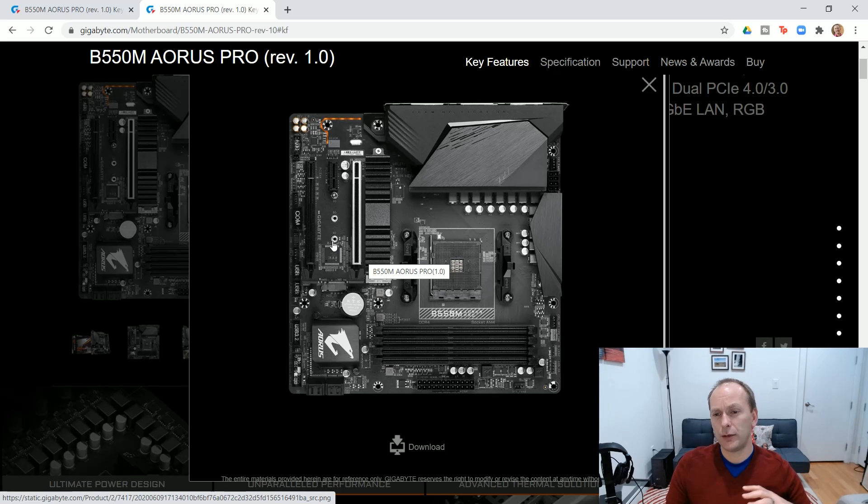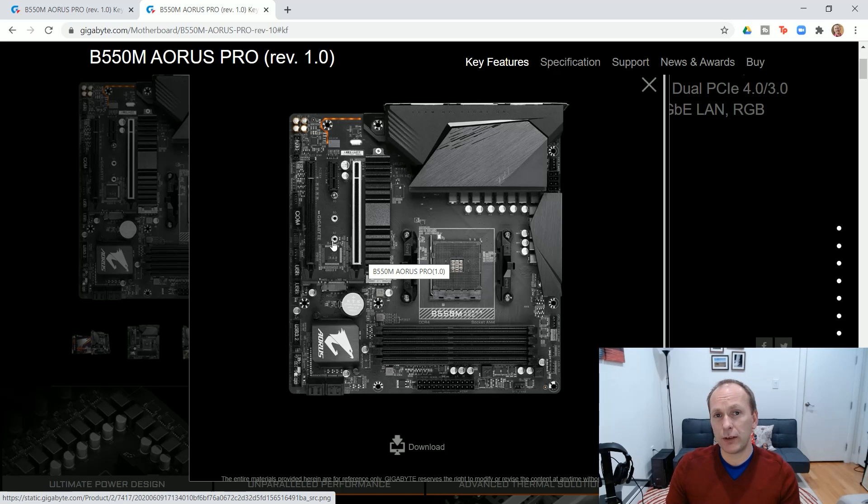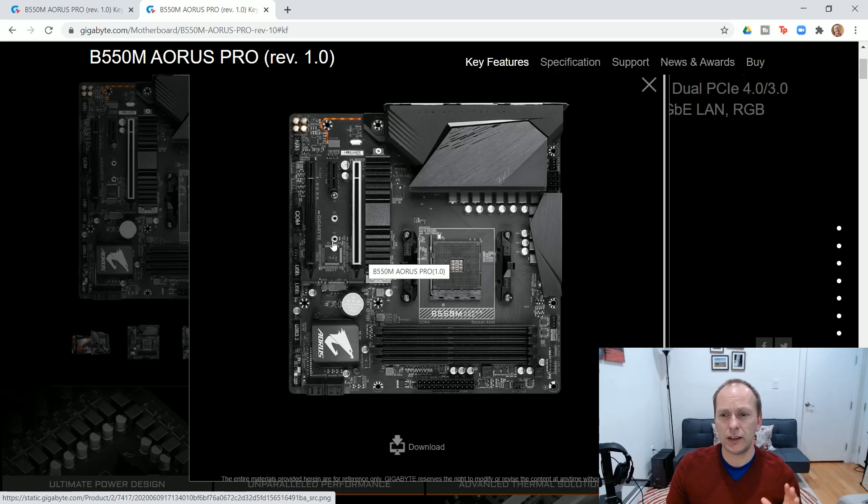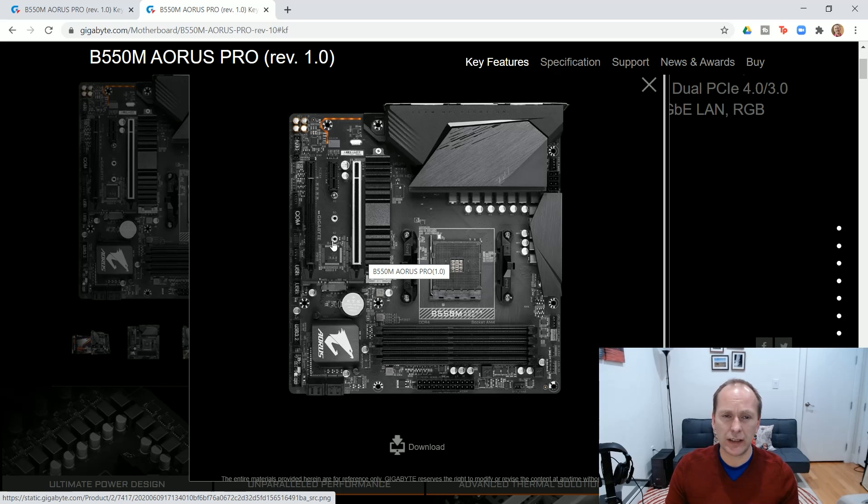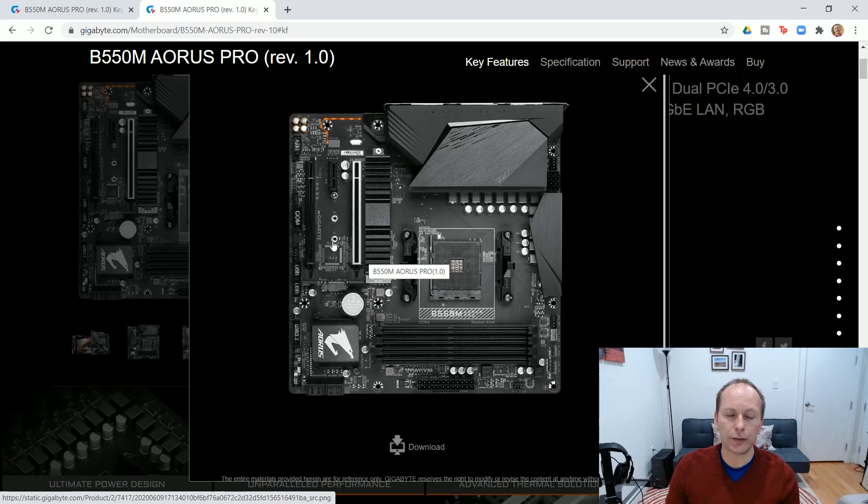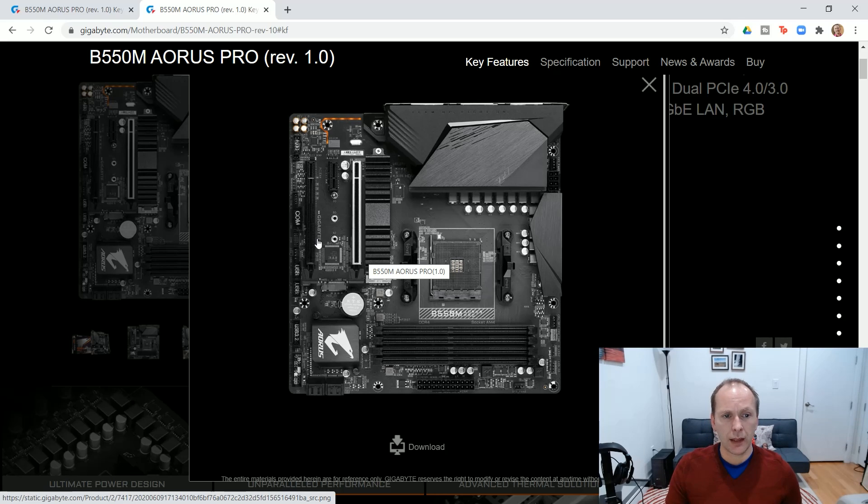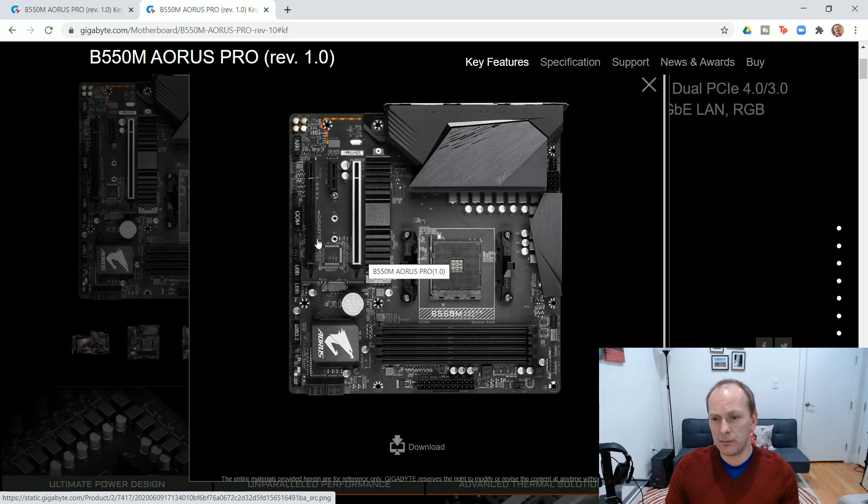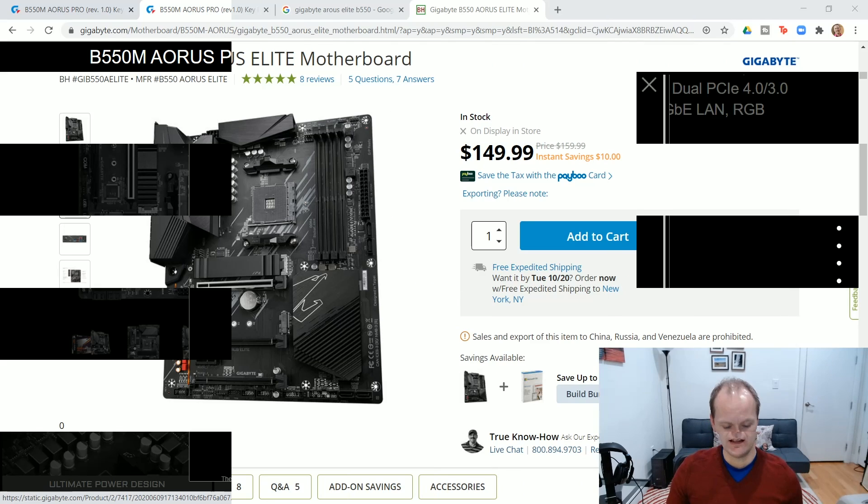So again, I think you'd be looking to put all the way up to 5950X at stock. And if you want to overclock, I'd limit it to the 6 and 8-core chips, the 5600X and the 5800X, maybe the 5900X with a lot of airflow on it and a mild overclock. Total of five fan headers. Really, that's all you need to know about this motherboard.